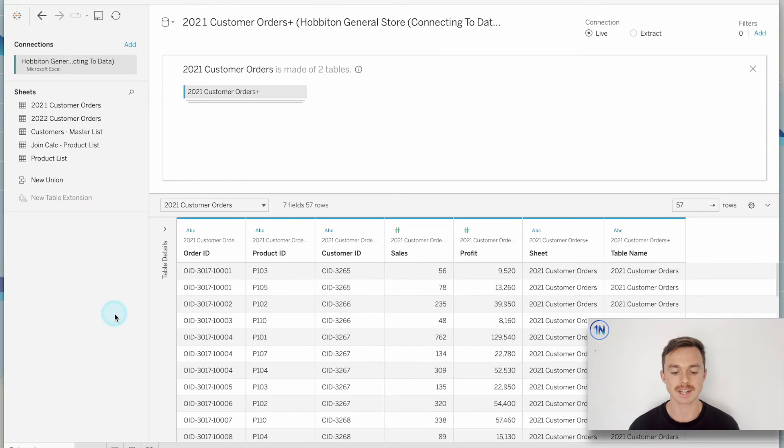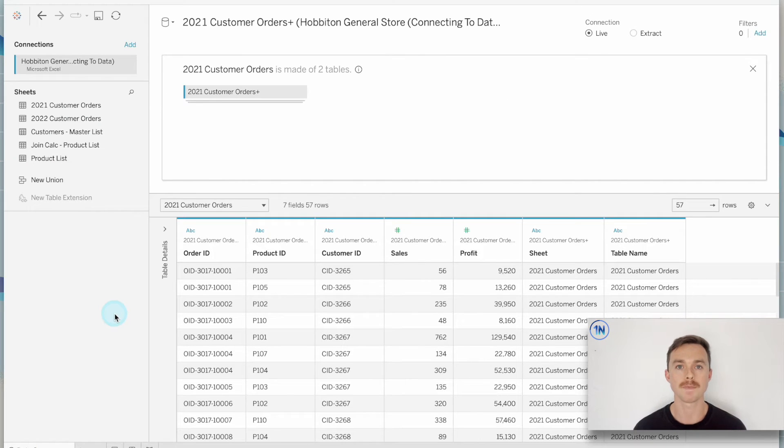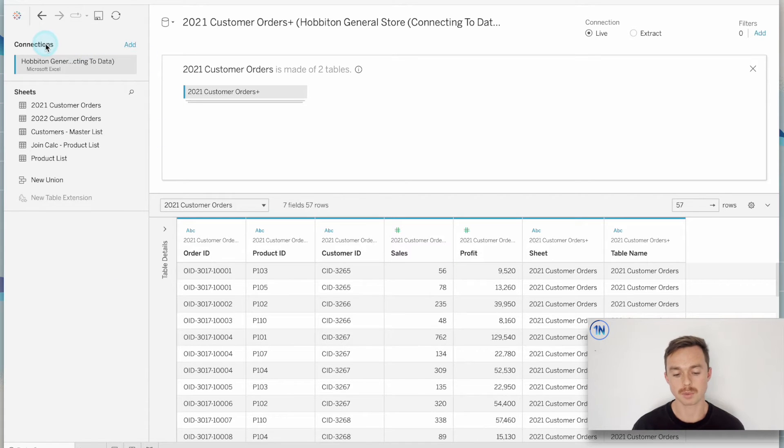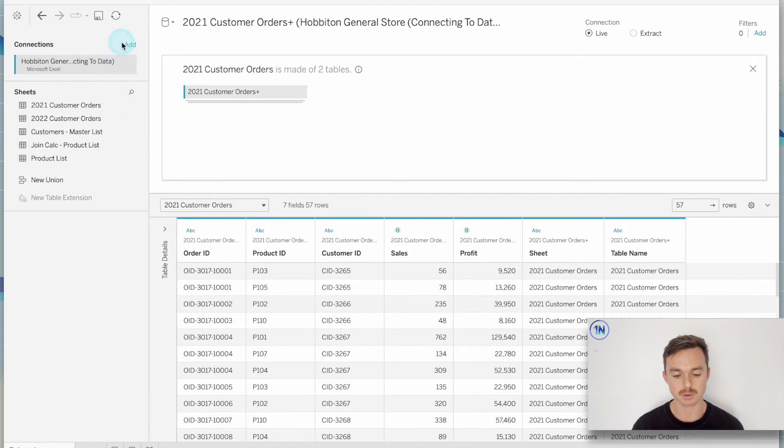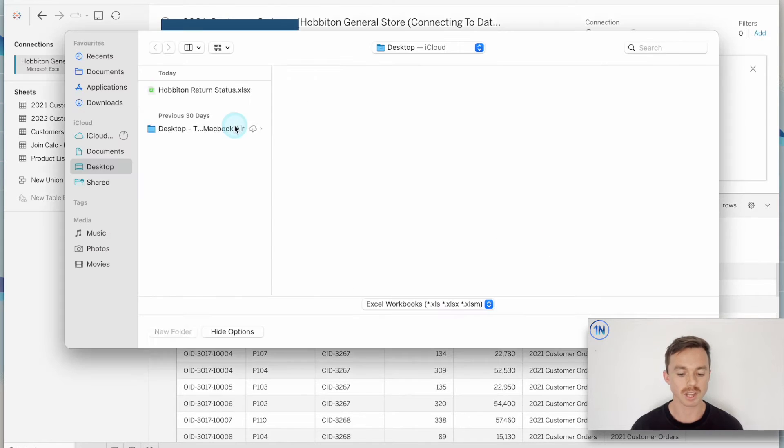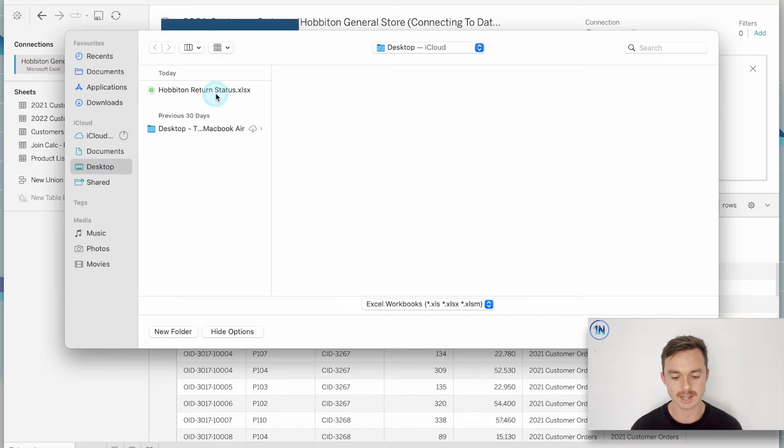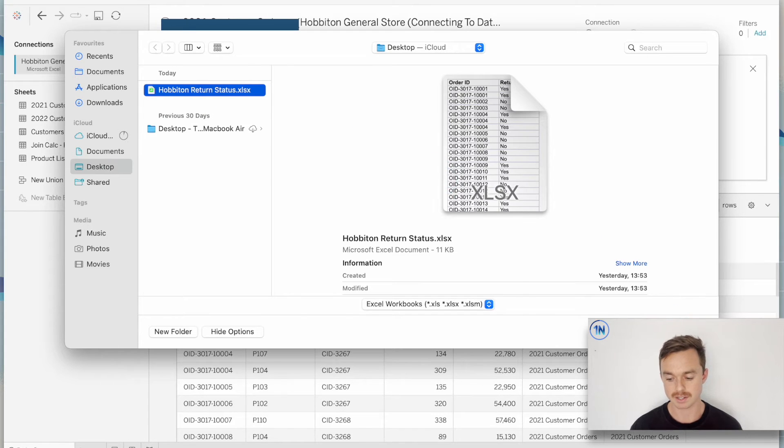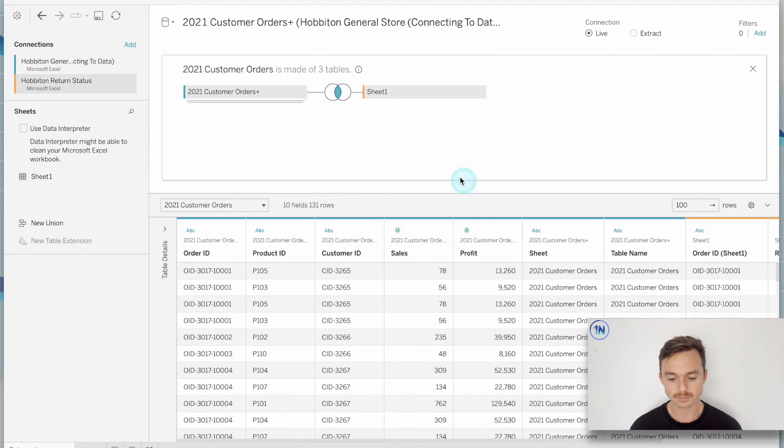So Tableau has facilitated a different way of connecting to data. What I'm going to do is go up to connections in my data source pane. And over here, I'm going to click add. And I'm looking for an Excel file, so I'm going to click Excel. And here it is on my desktop. I'm going to open that up.